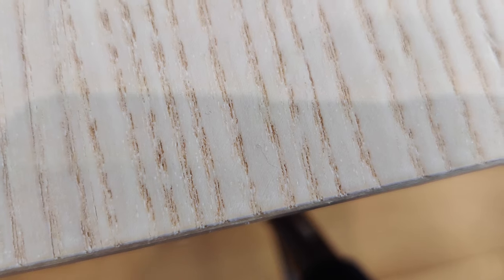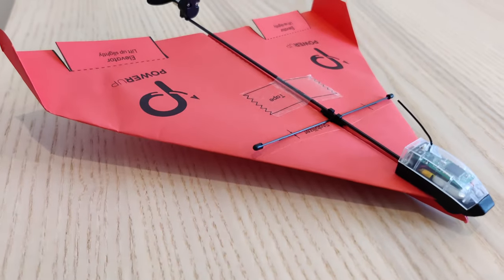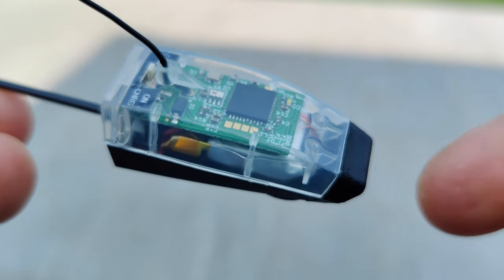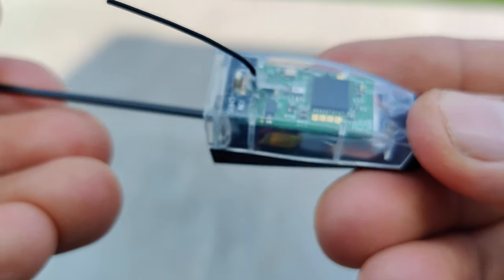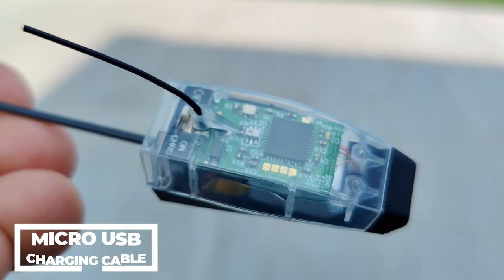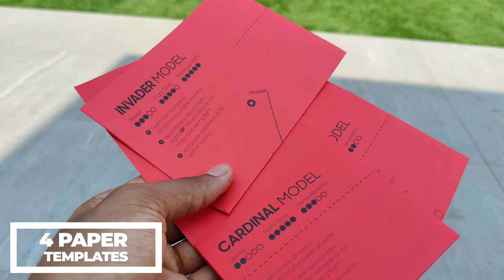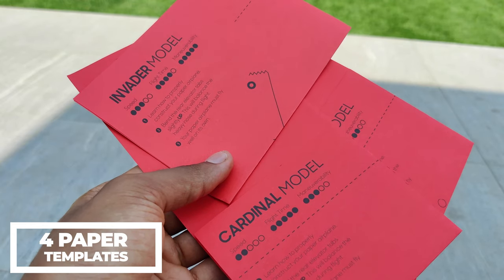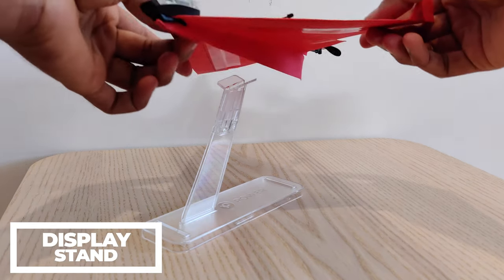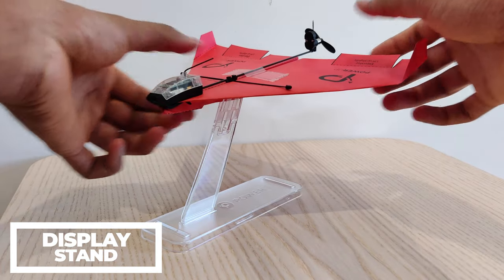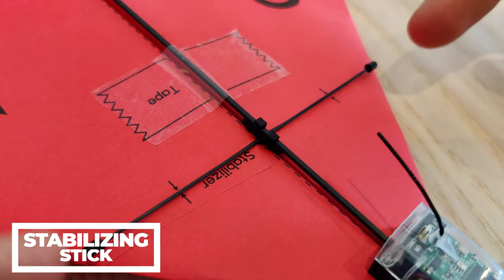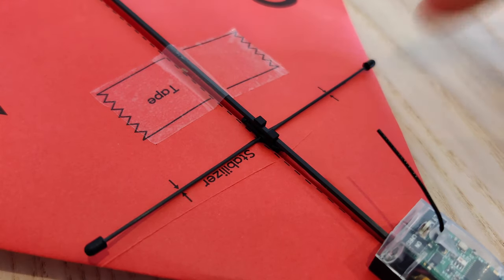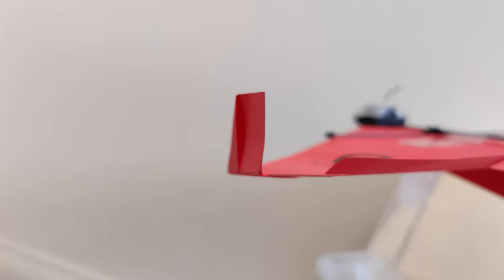Okay so let's begin by taking a look at what comes inside the box. Along with the PowerUp 3.0 module, we get a few necessary accessories. This includes a micro USB charging cable, the manuals, four paper templates to build two different plane models, a display stand which simply allows you to dock your plane when not in use, and lastly a horizontal stabilizing stick which is used to adjust the weight distribution and also offer additional protection and structure to the wings.